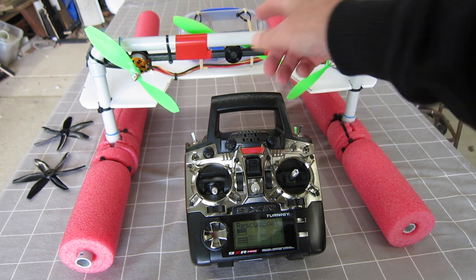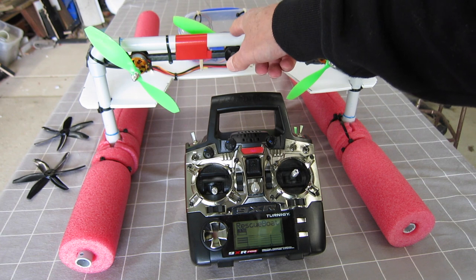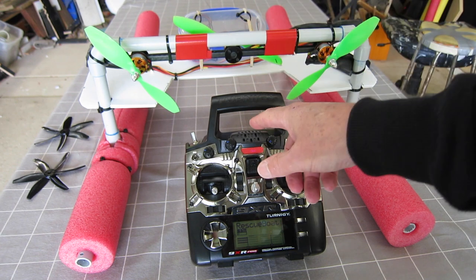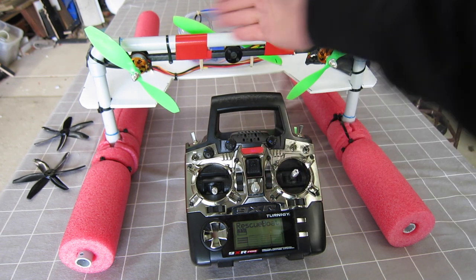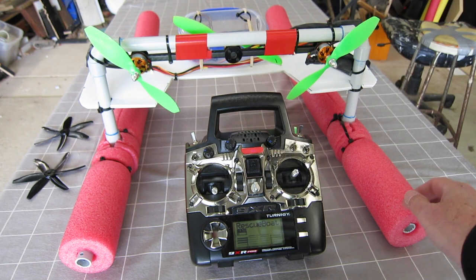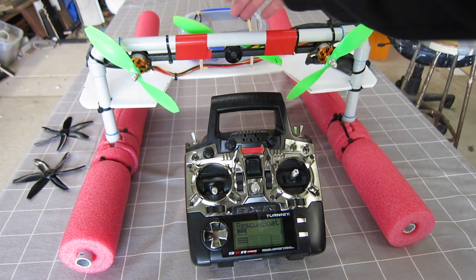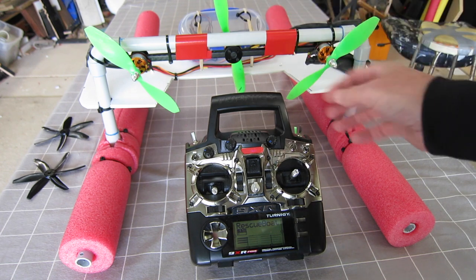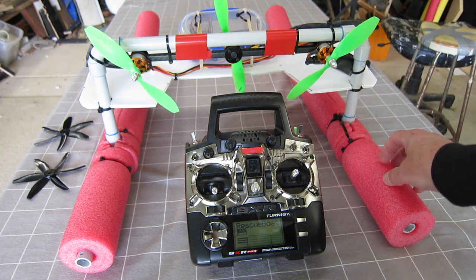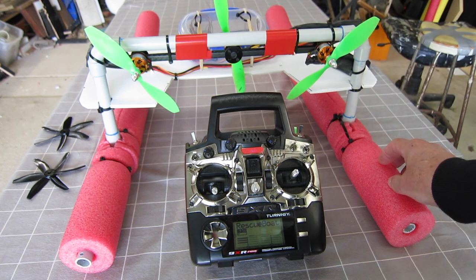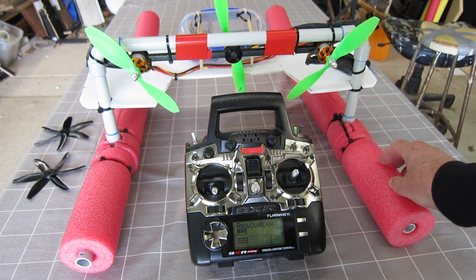You could also do it with one motor, with reversing software and thrust vectoring. But this is just my basic what I had in the spares department setup.